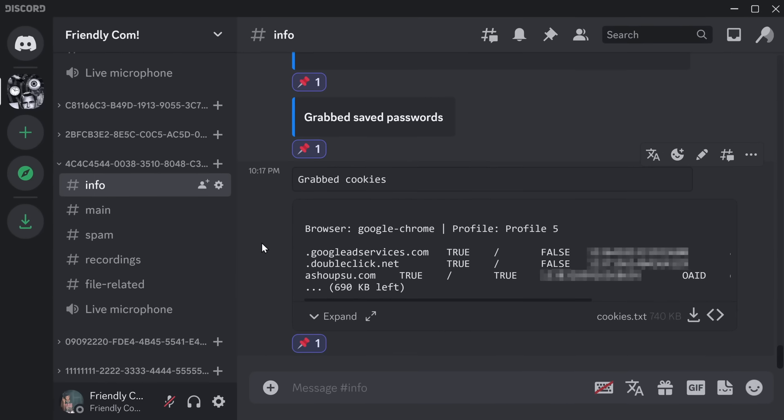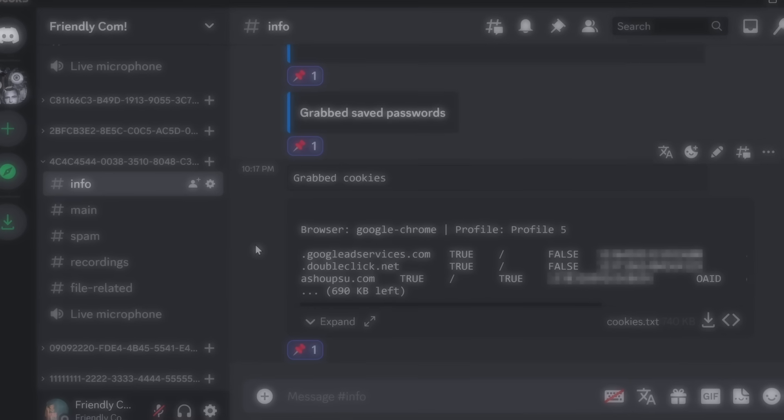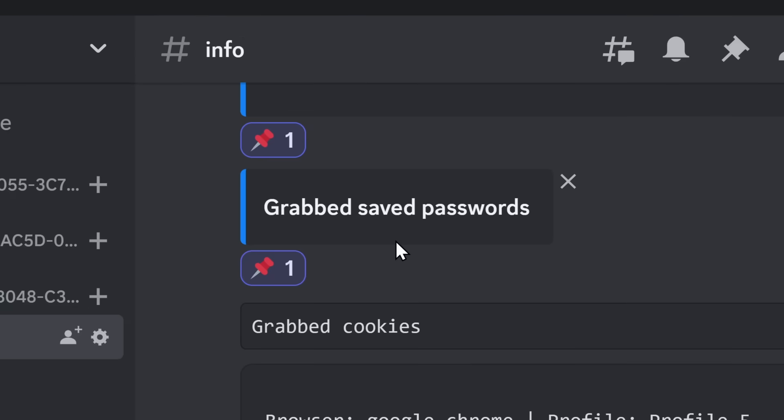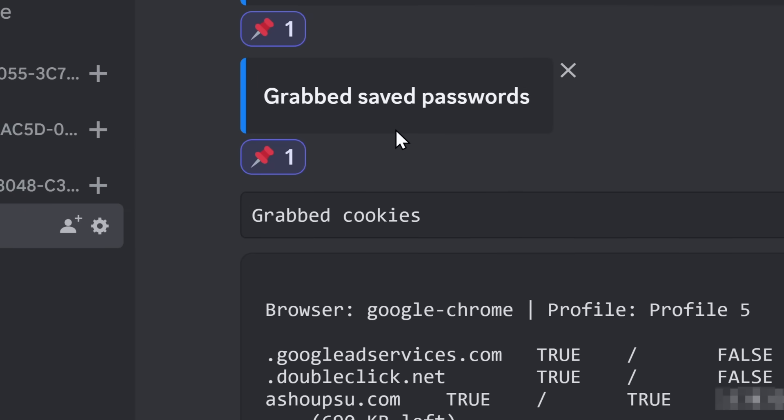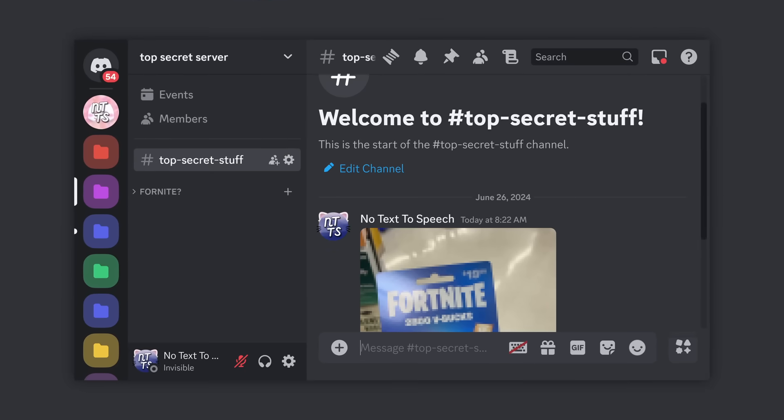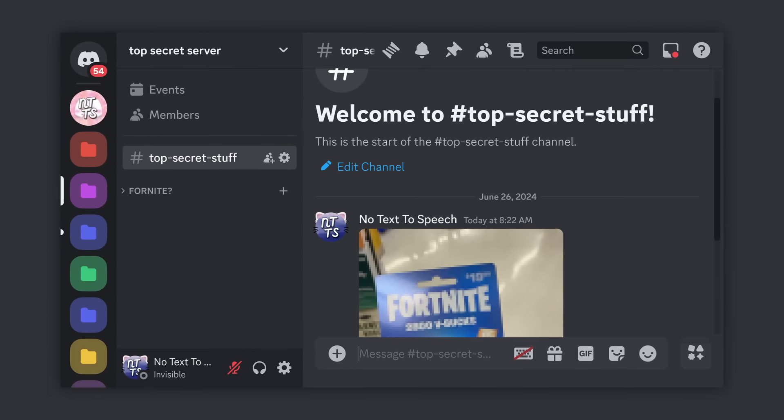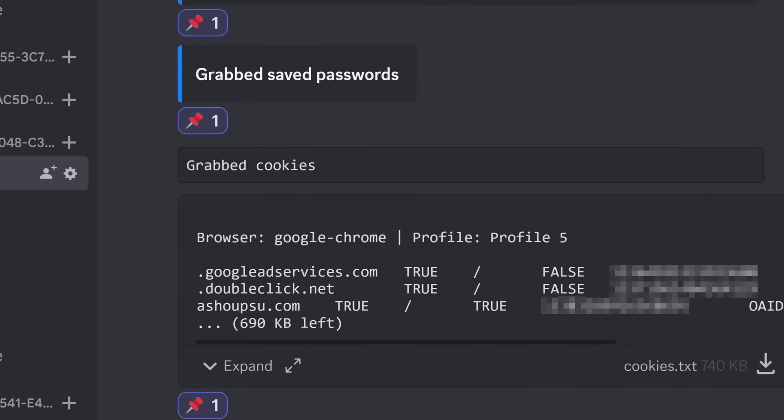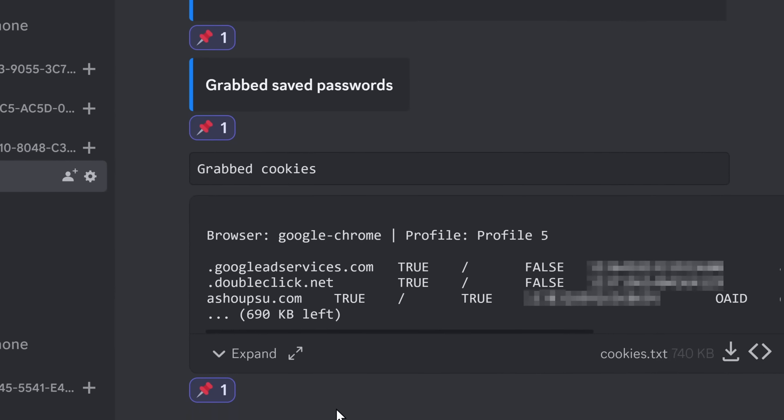The second level of spying that these guys do, and the second cybercrime they commit, is using an info-stealer, which grabs your usernames and your passwords, and also your browser cookies. So if you were worried about your Discord account being hacked, well, now they have access to every single one of your accounts that you've logged into.